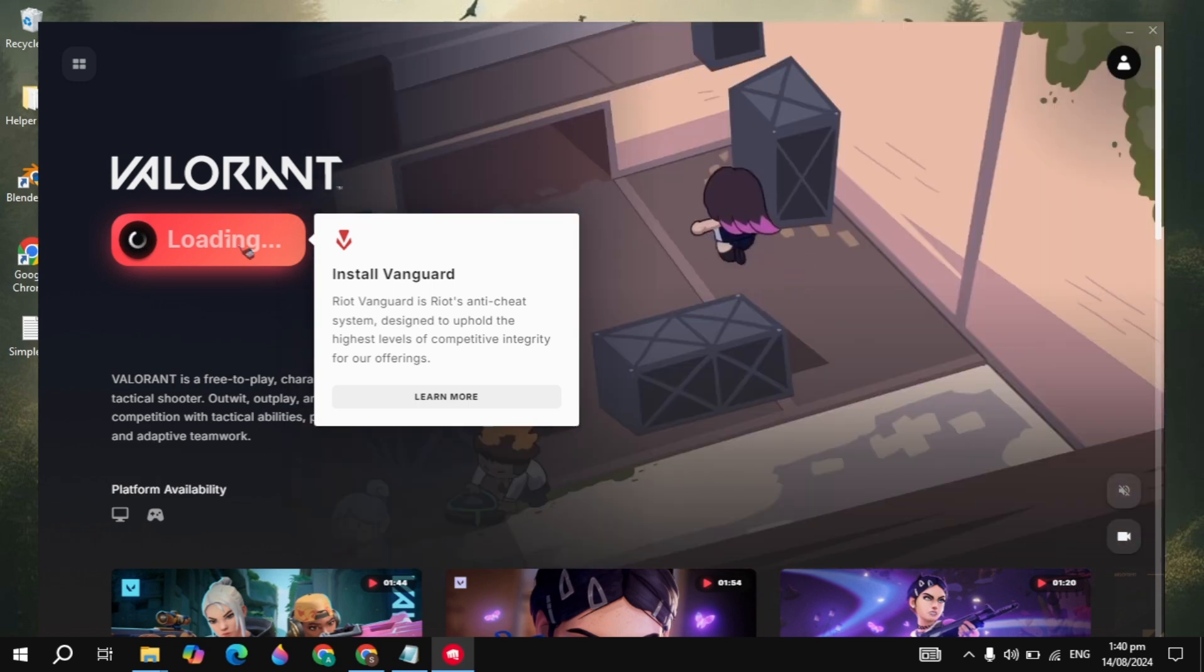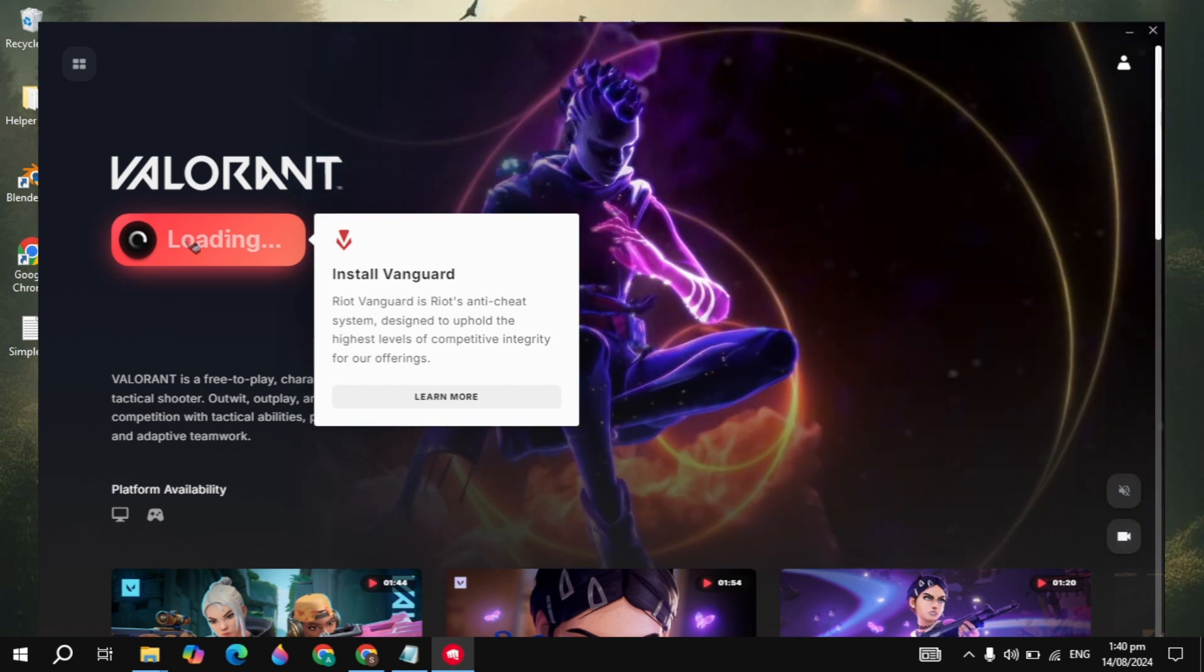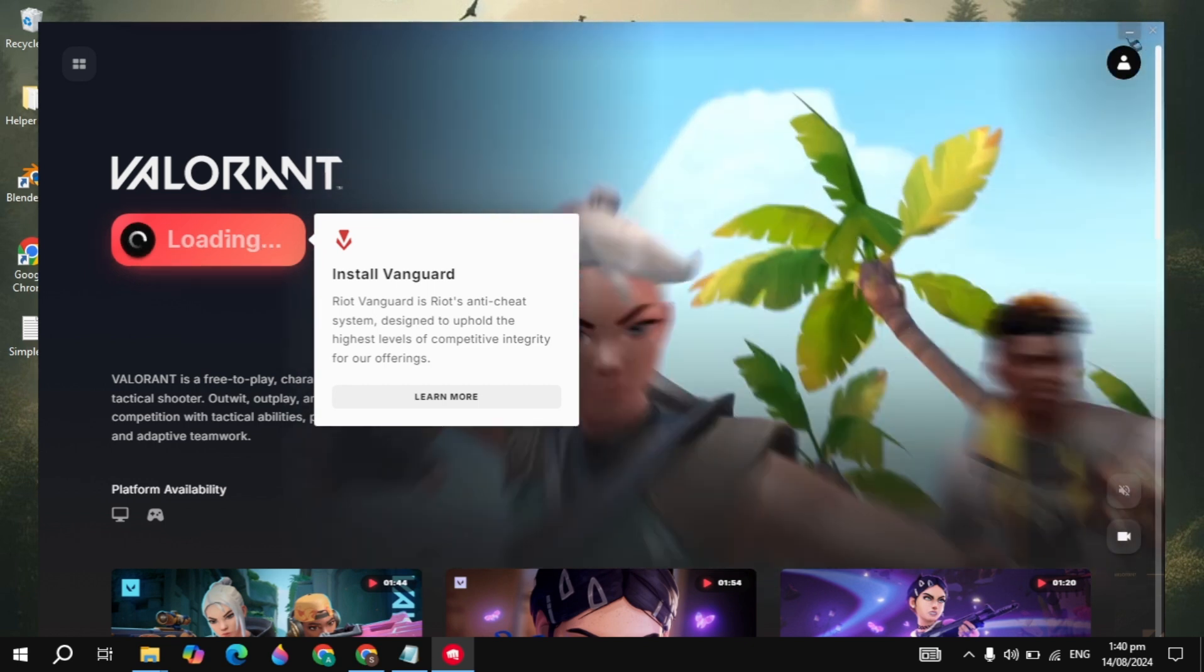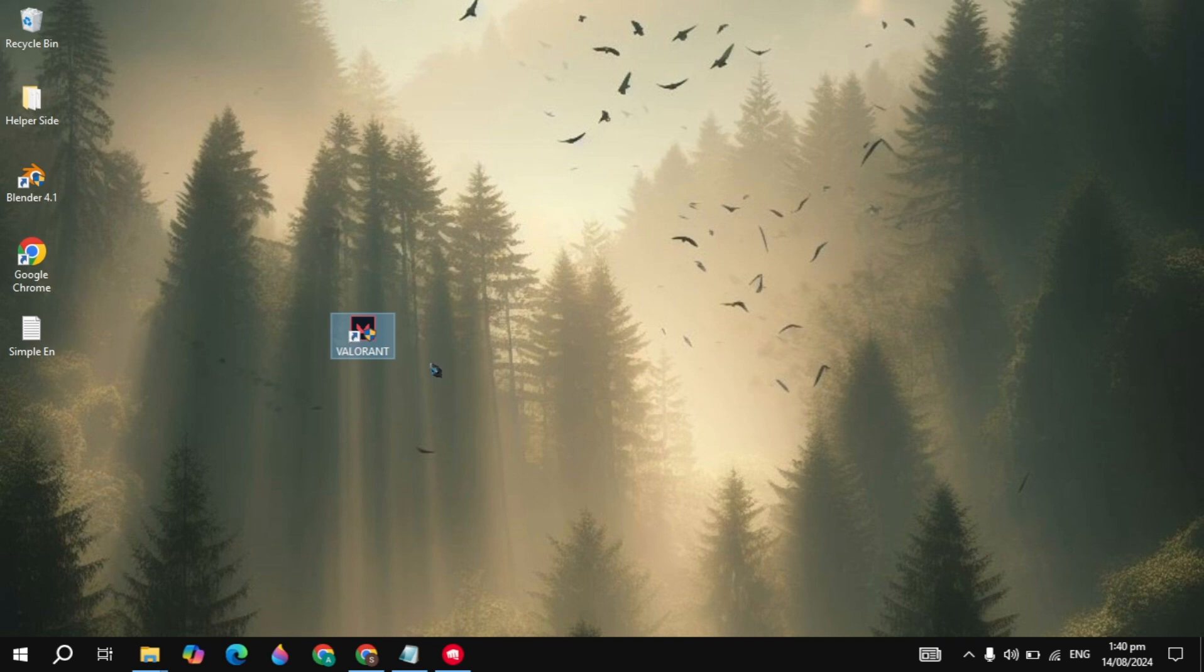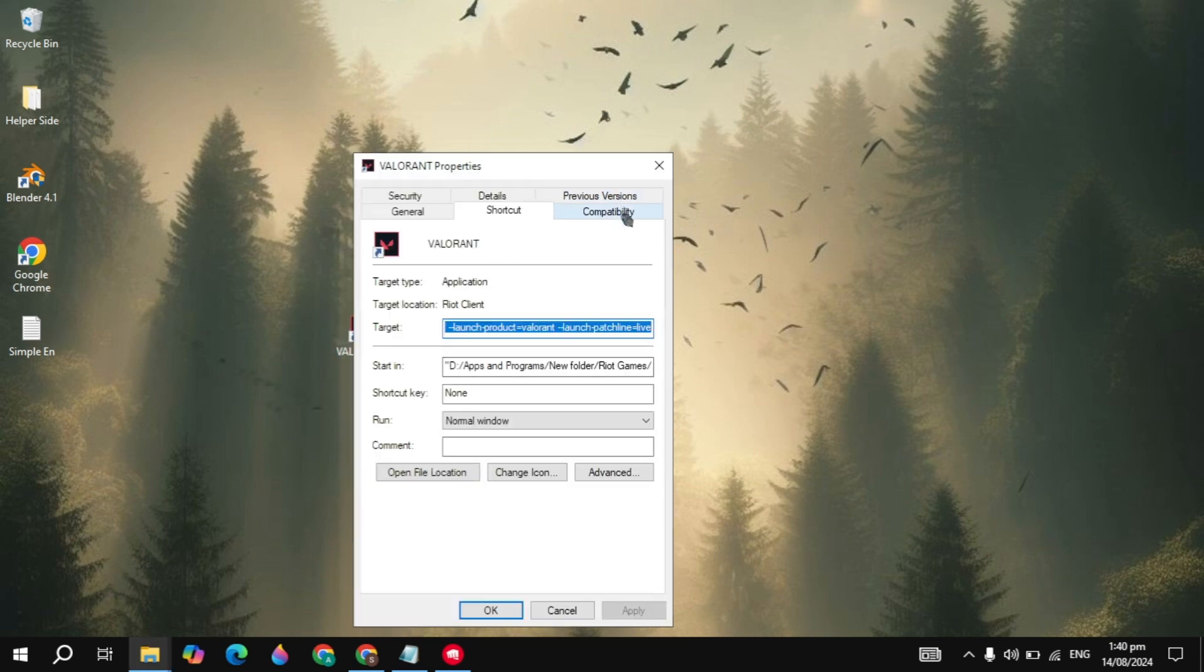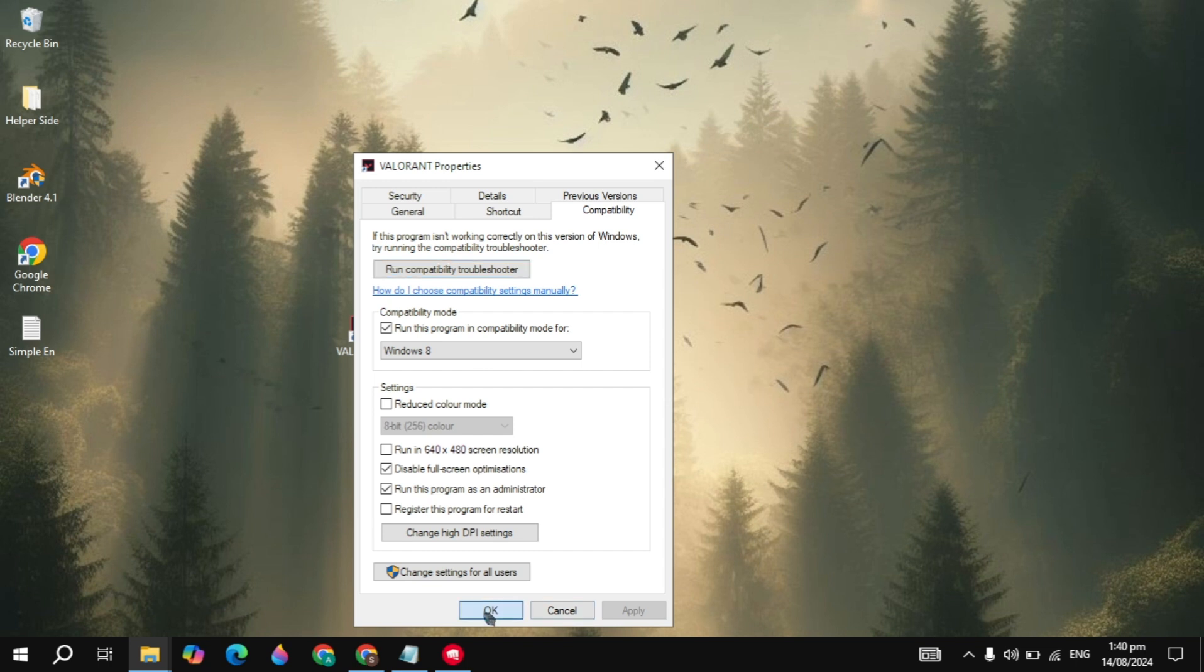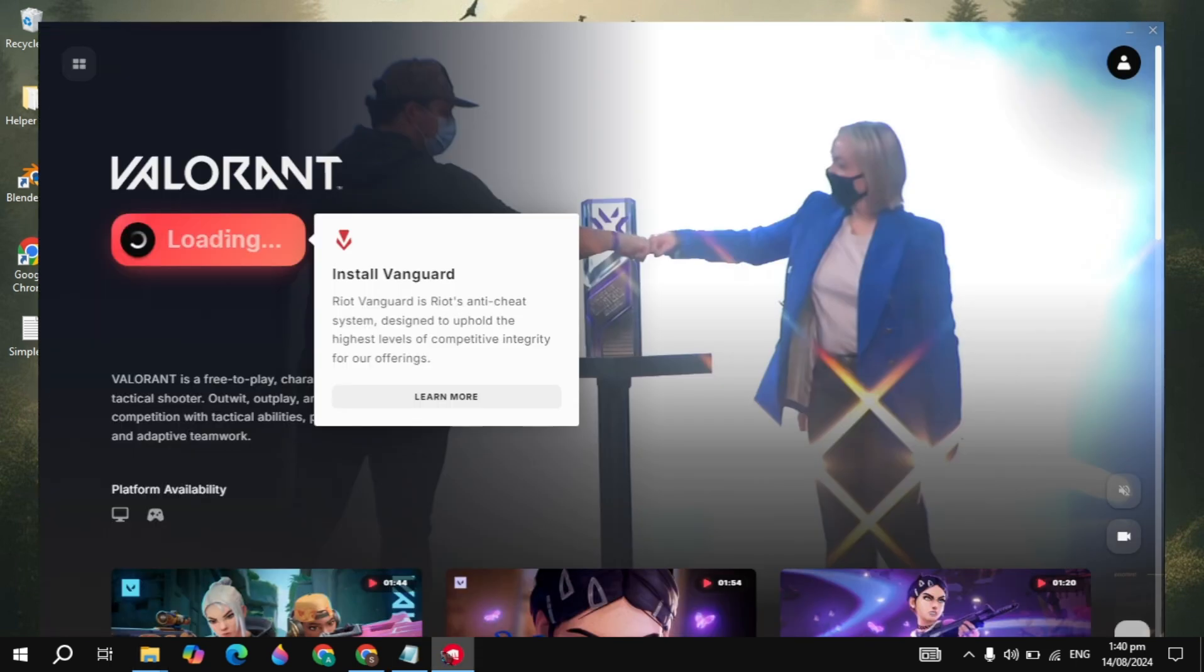Once it was completed, now the next setting you need to do is set the VGC service to automatic. This is a very important step. Then right click on the Valorant launcher, go to properties, go to compatibility, check this box of compatibility mode and disable full screen optimization and run as administrator. Then apply this setting, then click on OK.